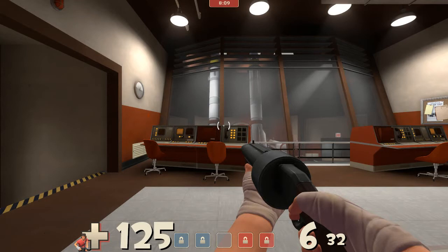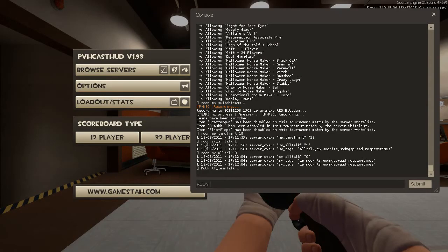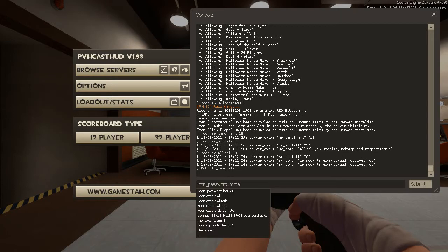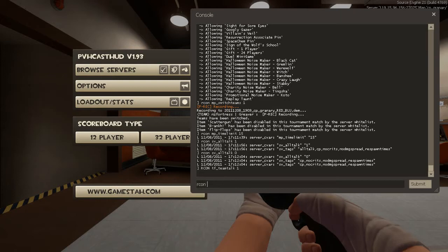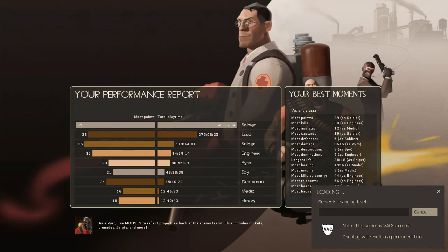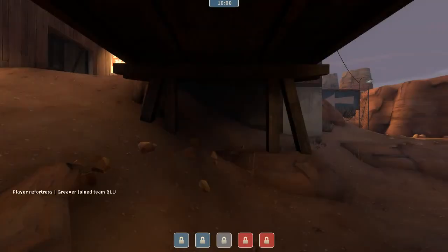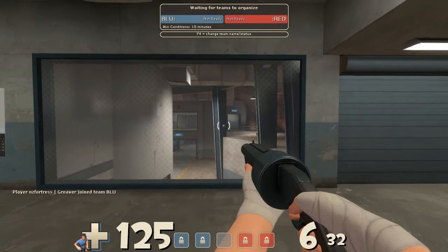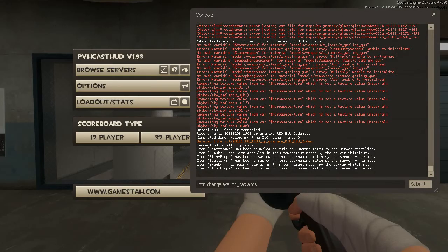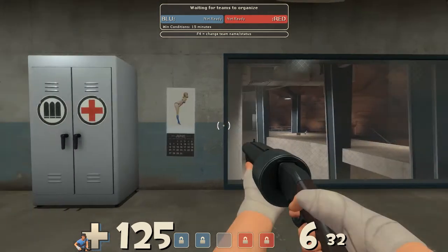Now for the command you'll need the most: 'archon changelevel', then the full name of the level such as 'cp_badlands', and hit enter — this changes the level the server is running. I'll pause while it loads. New Zealand internet caused a bit of a delay, but now we are on cp_badlands. We've changed from Granary to here, as you can see with the Scout in the background.